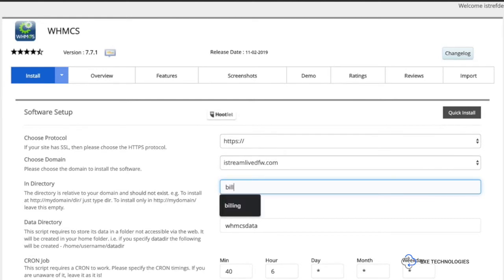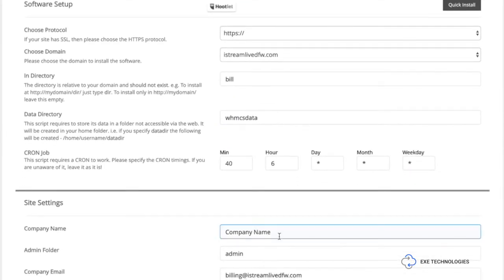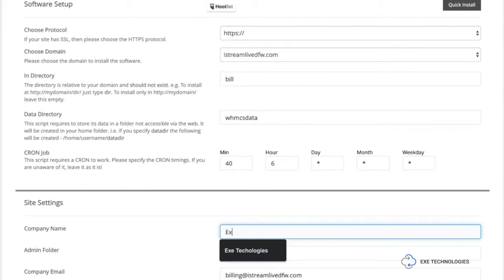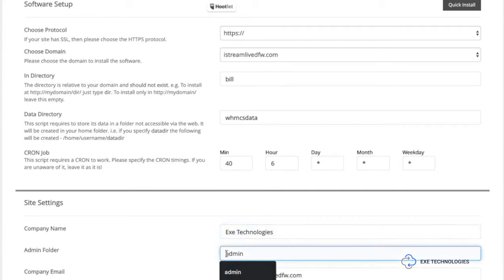So you're going to go ahead, after you fill out this directory information, the next thing you need to do is put your company name and also here where it says admin folder, go ahead and change that to whatever the name of your company admin because that's how you are going to access your control panel there.